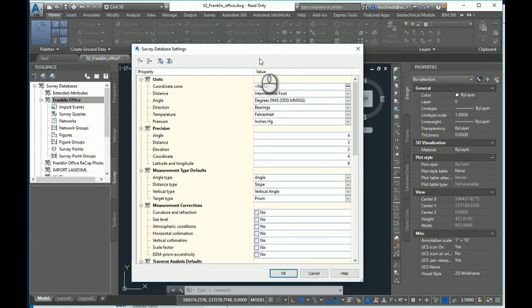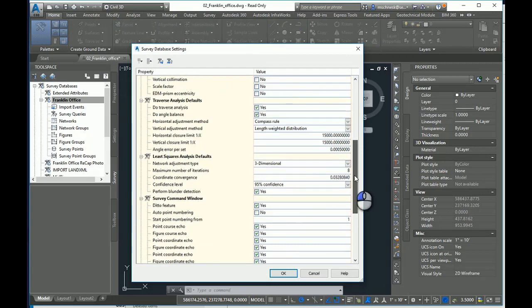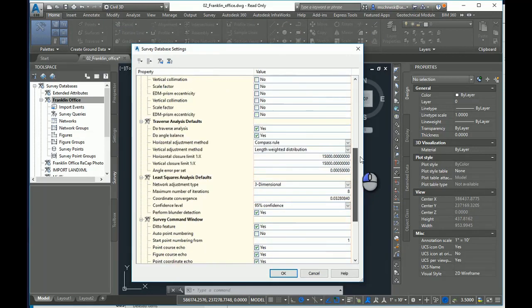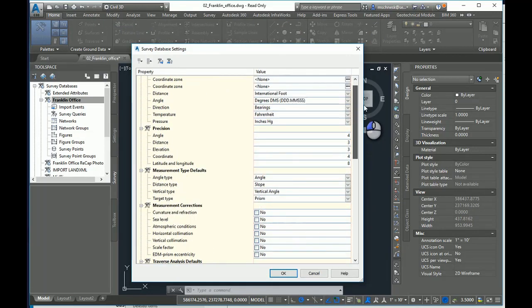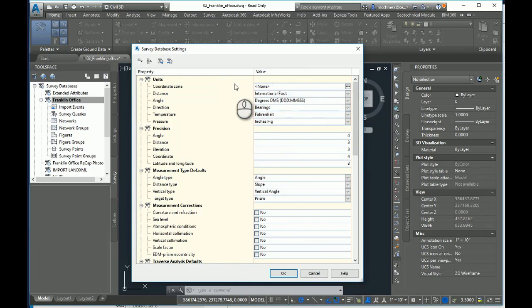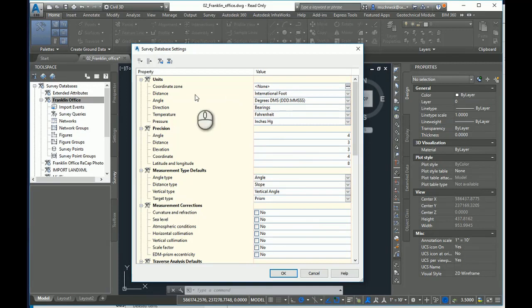Now here I can set several different settings and options depending on what my needs are for the particular file I'm going to import. But one important setting to change in your survey database settings is the distance units. By default, out of a default installation, Civil 3D chooses International Foot for the distance settings.